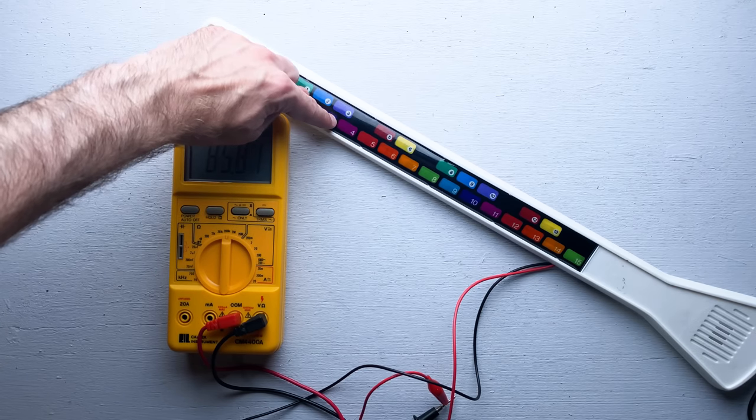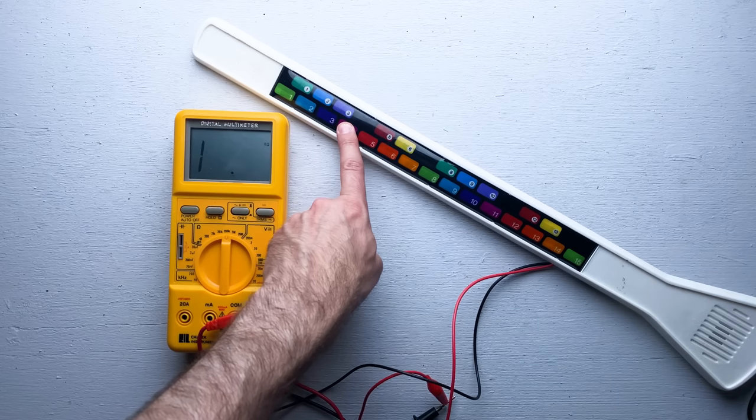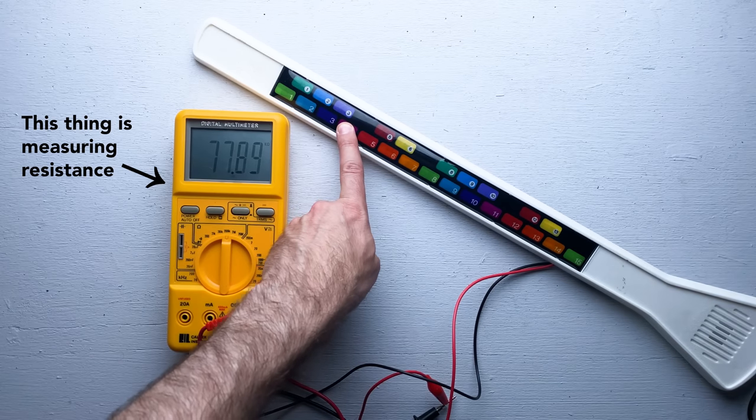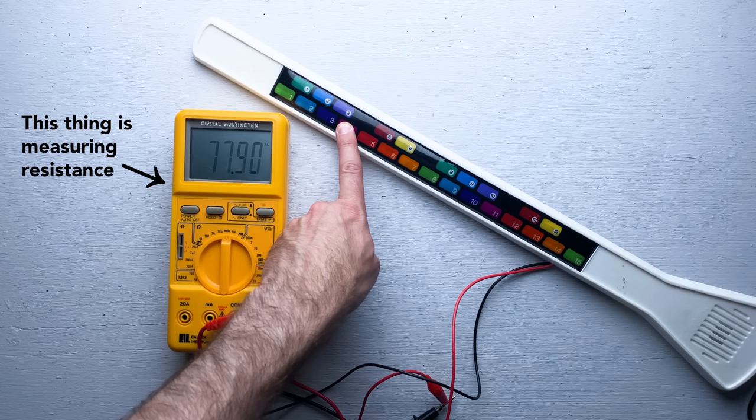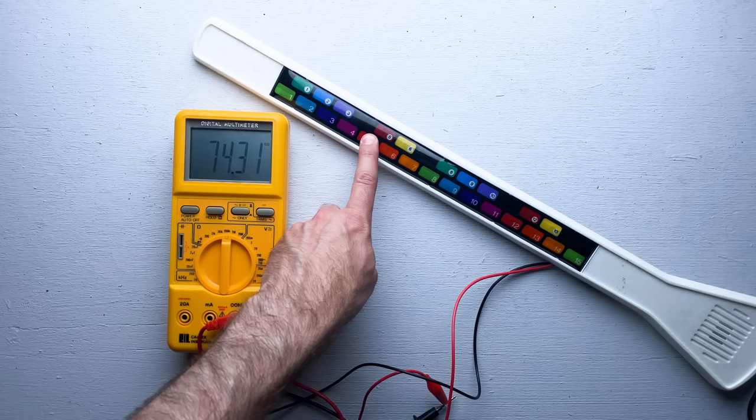And changing the resistance in a circuit will often change the way that circuit behaves. In the case of this toy, changing the resistance changes the note that gets played.